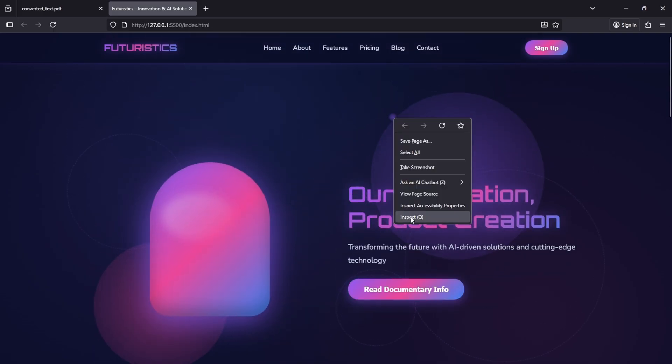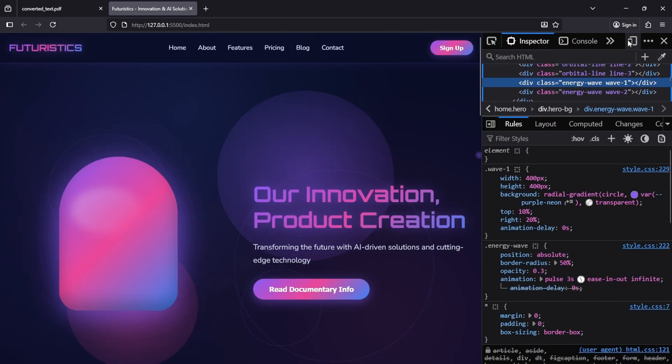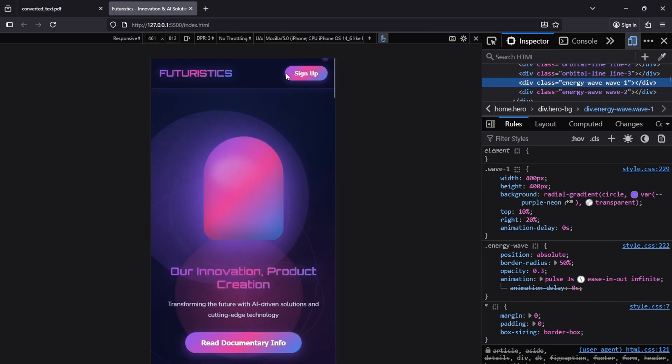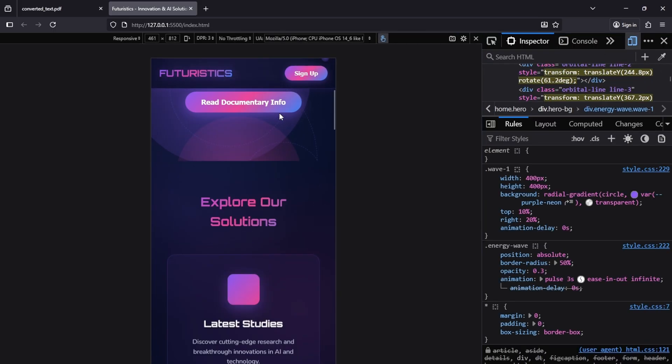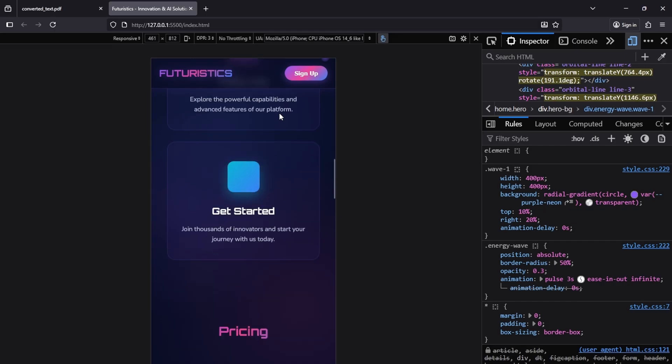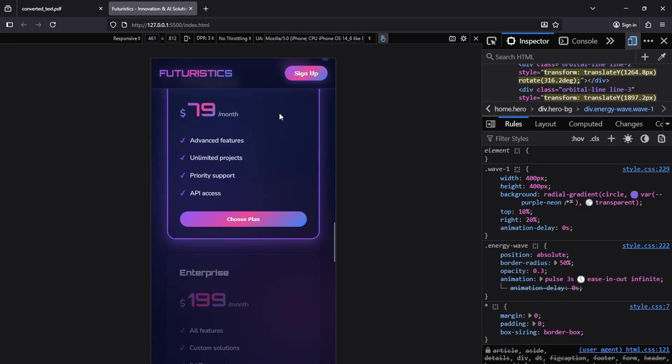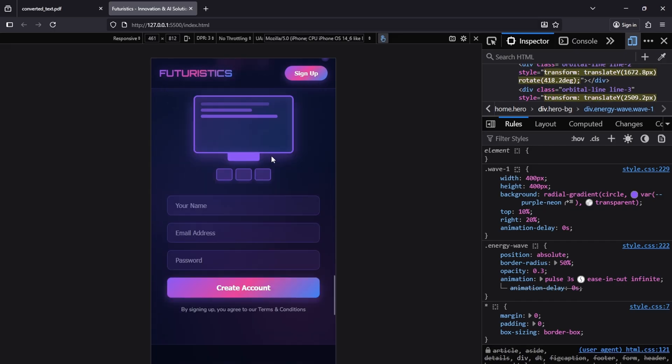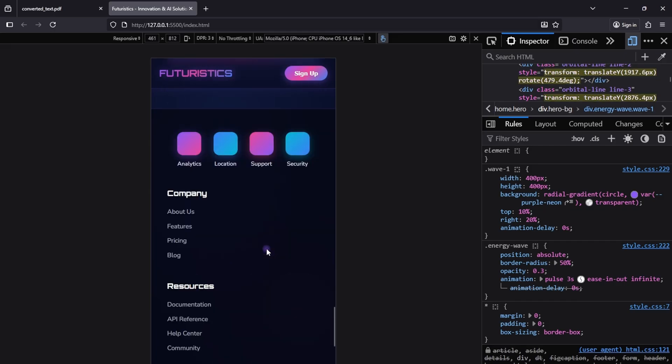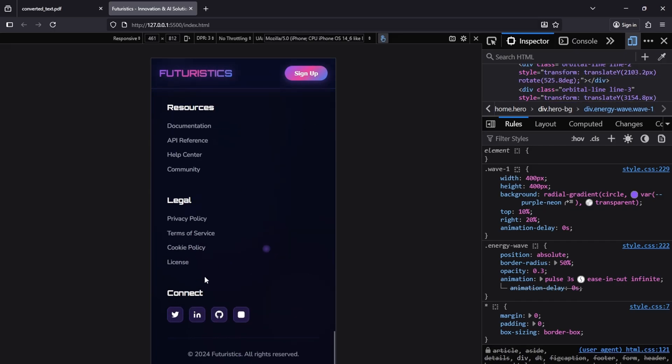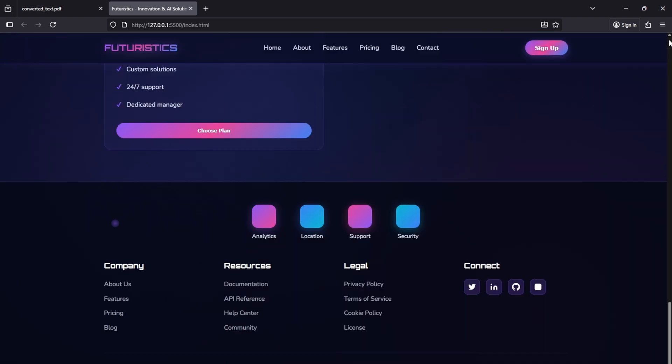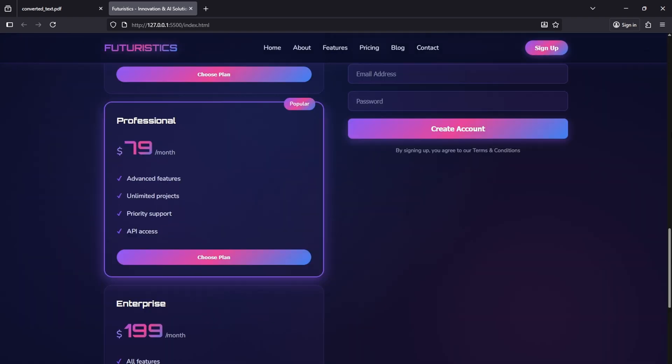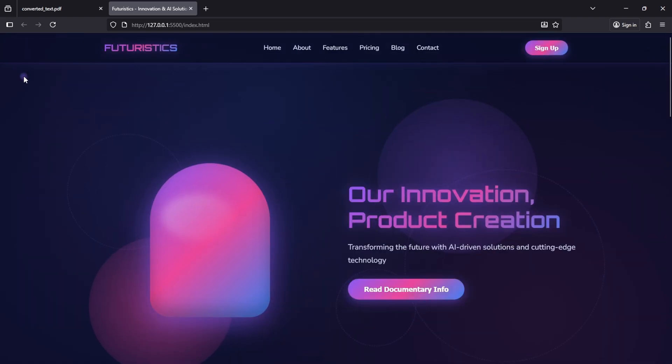Now let's test its responsiveness. Yes, it's fully mobile responsive. The design adapts perfectly to every screen size. Even the lower sections and the footer look great on all devices. This website is 100% responsive and performs smoothly.